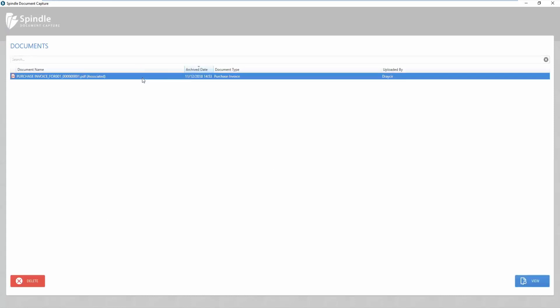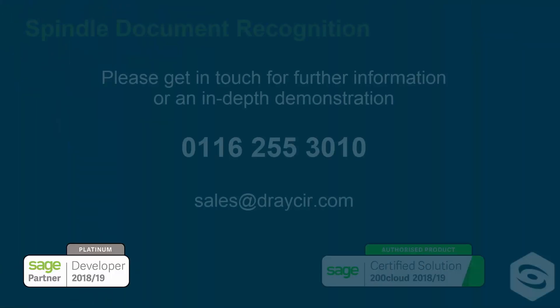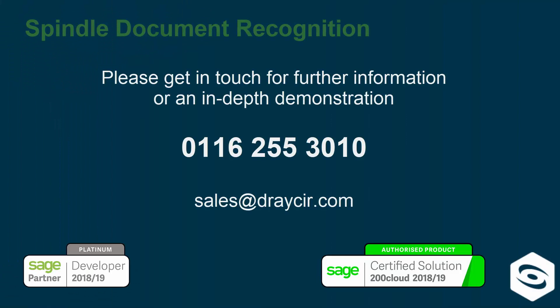Spindle Document Recognition is a functionally rich solution. For further information, either talk to your Sage business partner or get in touch with Draycir for a more in-depth Spindle Document Recognition demonstration.